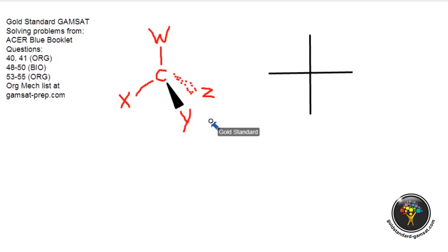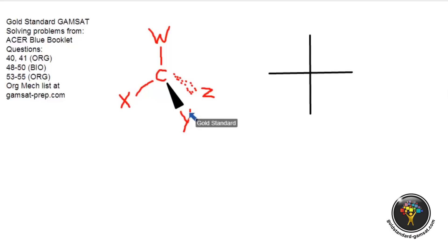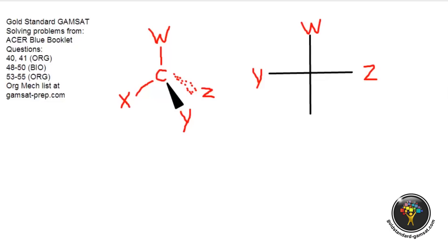From my point of view sitting here, Y is to my left and Z is to my right. W is above me and X is below me. That's because Y is coming towards you and Z is going away from you. So from this angle, Y is to my left and Z is to my right. I'm going to put Y here, Z on the other side to my right, W at the top, and X at the bottom — converting to the two-dimensional shape.